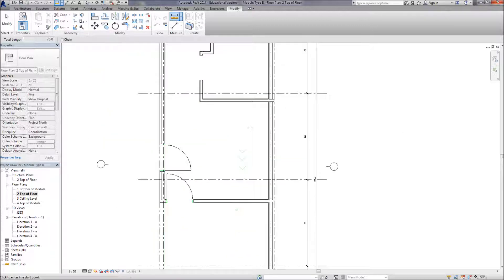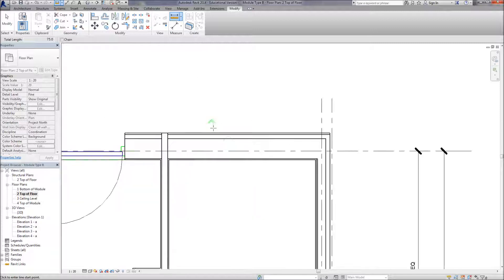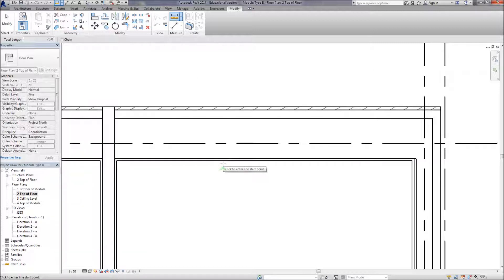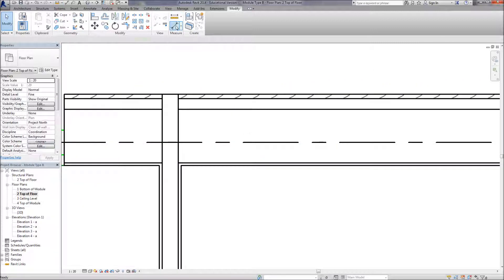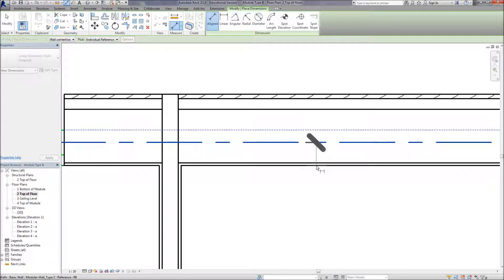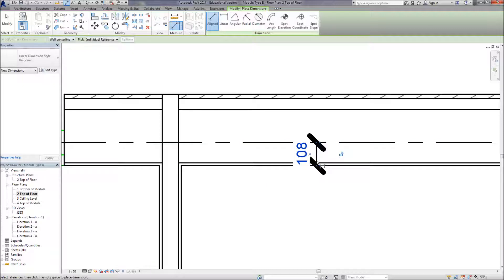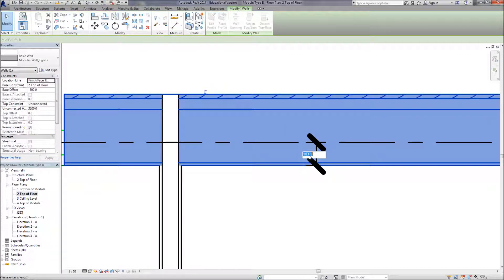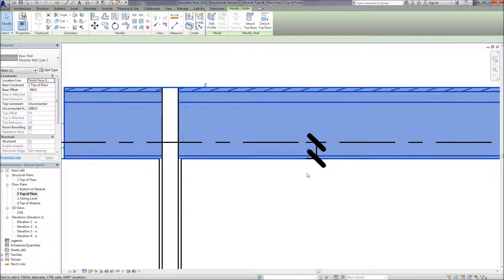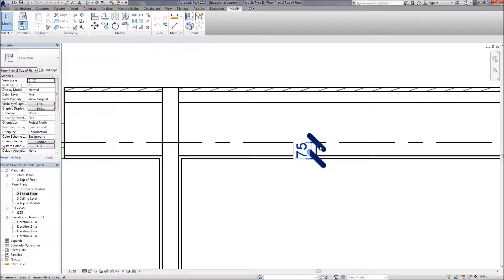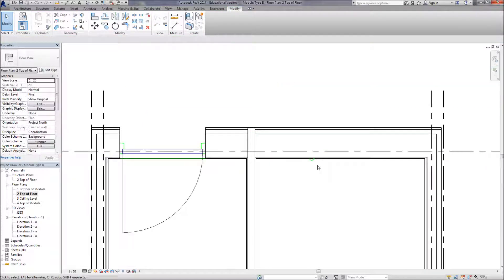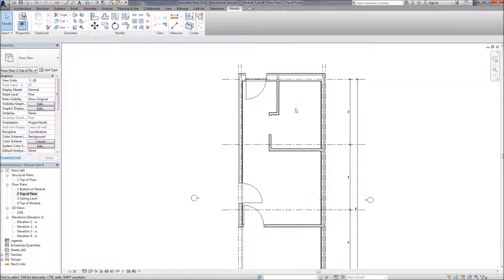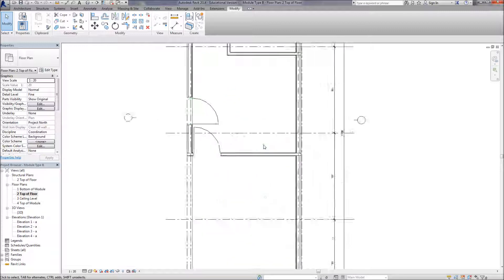I didn't change the upper external wall's location line, so we need to fix that mistake. Using the tab command to grab the grid and the outside face of the wall, we can change that to 75mm and move the wall up.